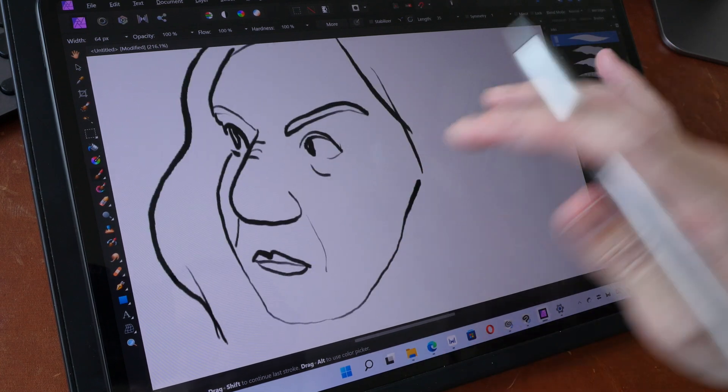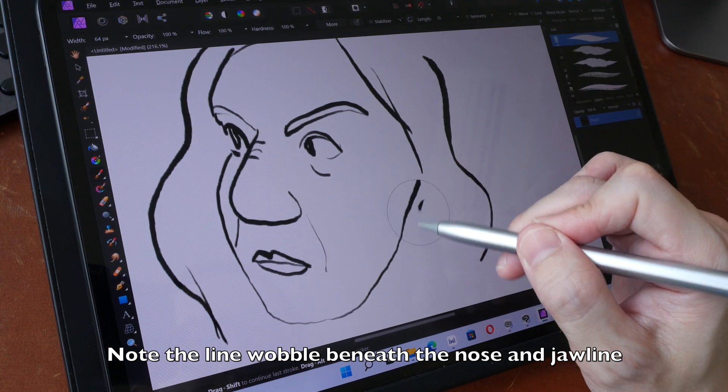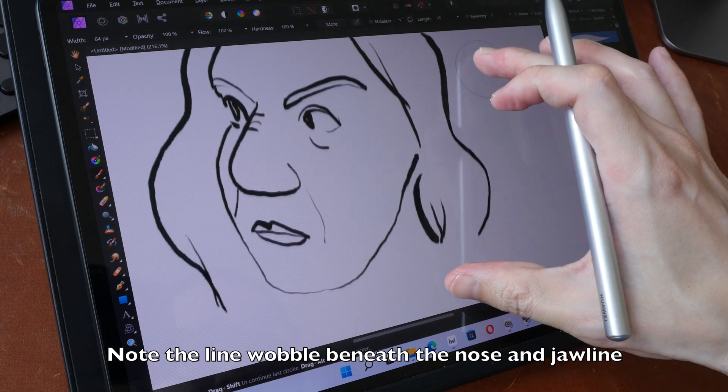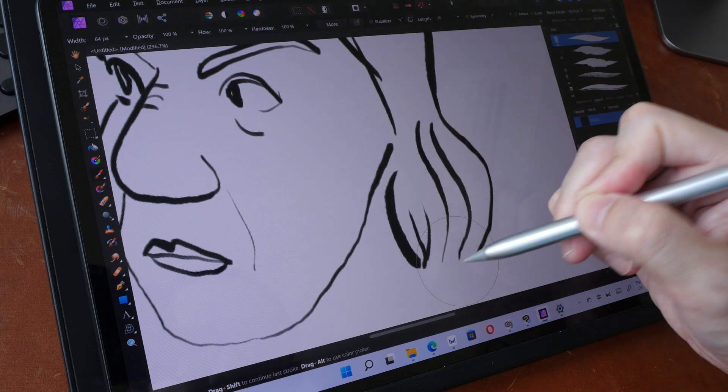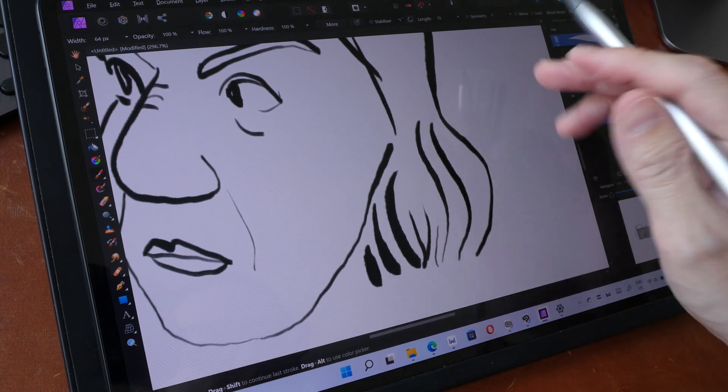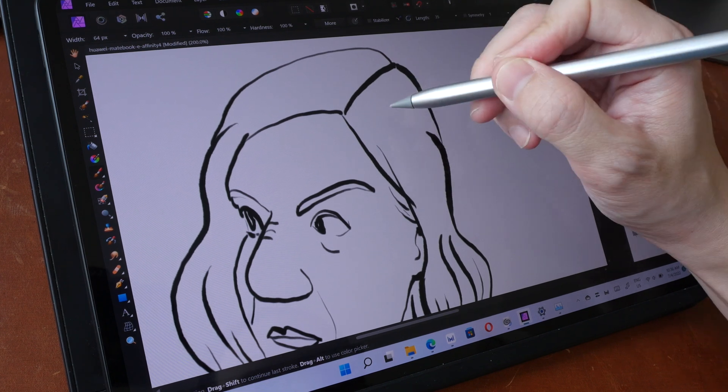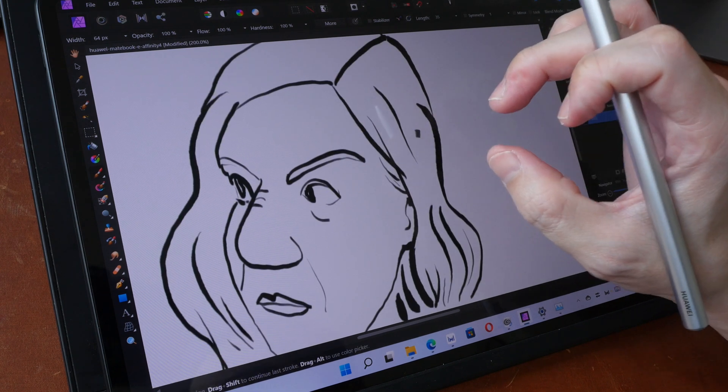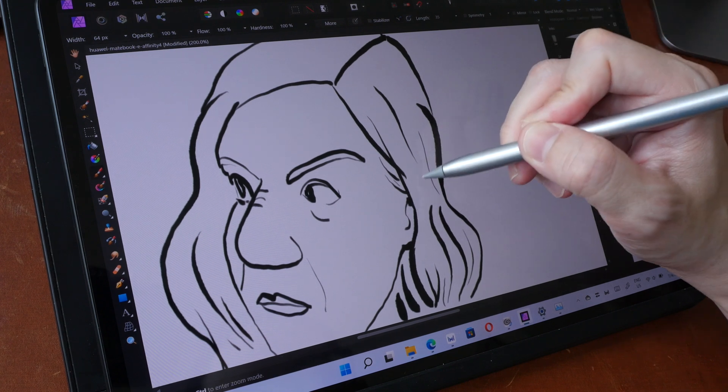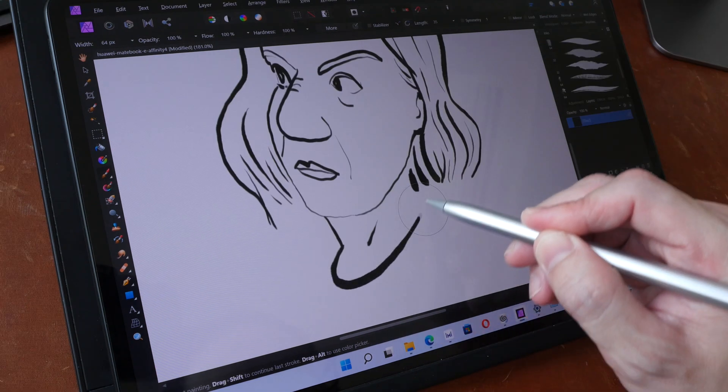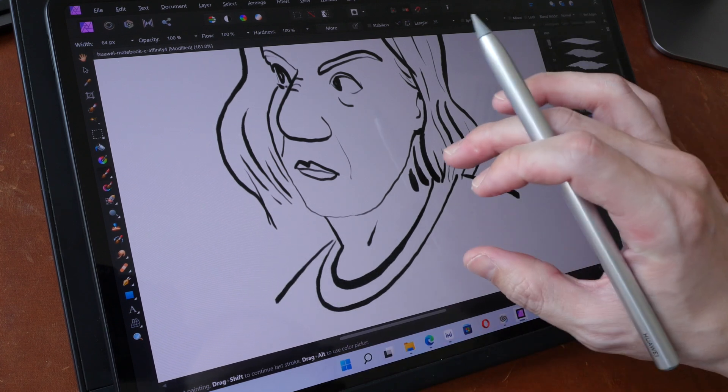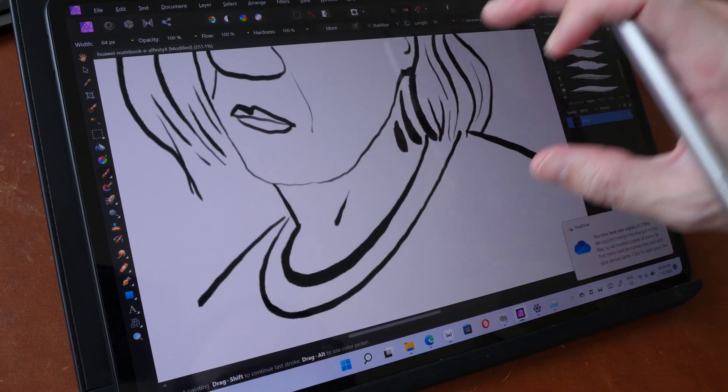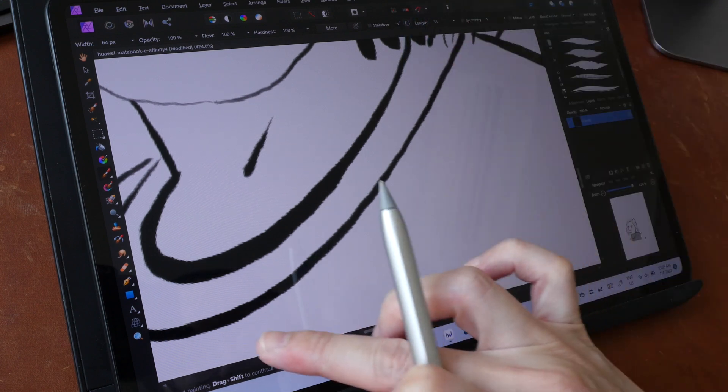Like what I was drawing earlier with the Surface Slim Pen 2, let me zoom in here. Thick becomes thin, thick becomes thin. But if you draw quick strokes they are not going to taper nicely. It may not be obvious but there is definitely slightly more wobble and jitter with the lines with the Huawei M Pencil 2. Again I can see slight wobble. I'm not sure if you can see but there is very slight wobble with this line here.